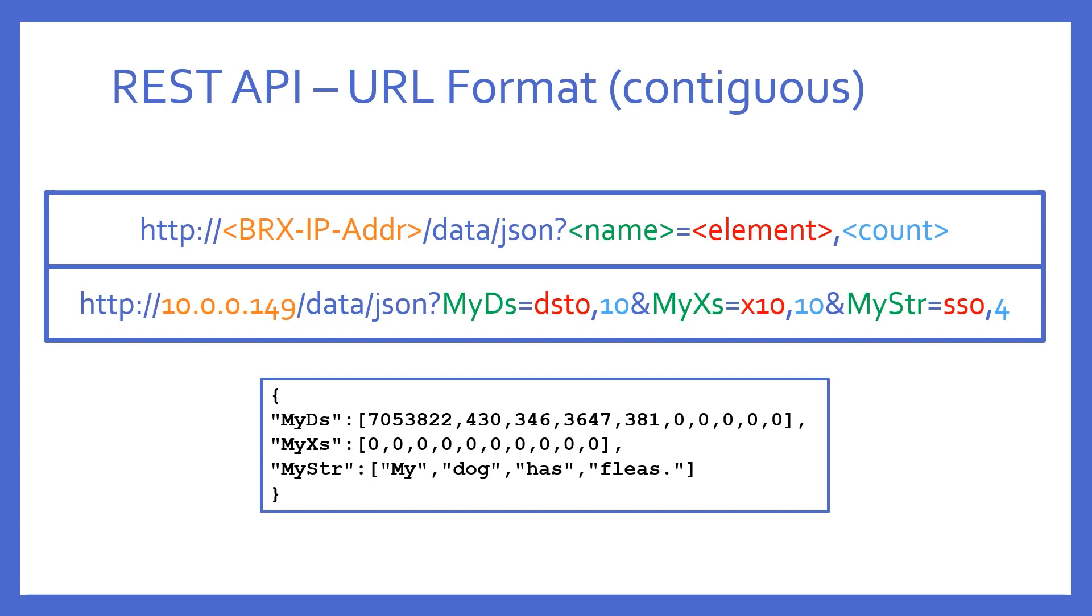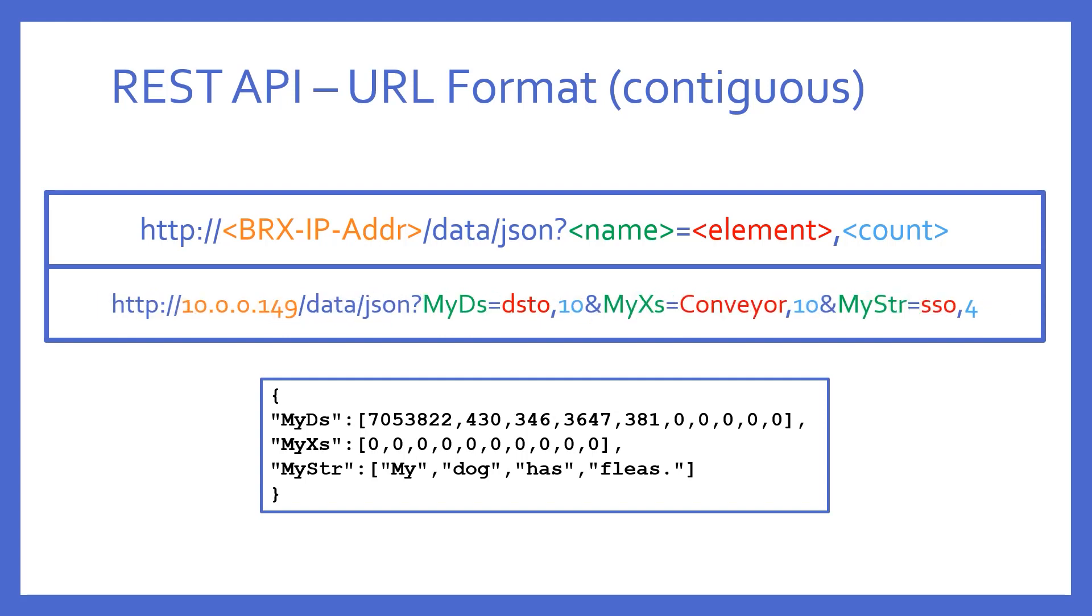But again, make note. What if my X10 input element had a tag name or a nickname of, let's say, Conveyor? Then the URL could use the tag name of Conveyor instead of the raw element name of X10. Always keep this in mind.